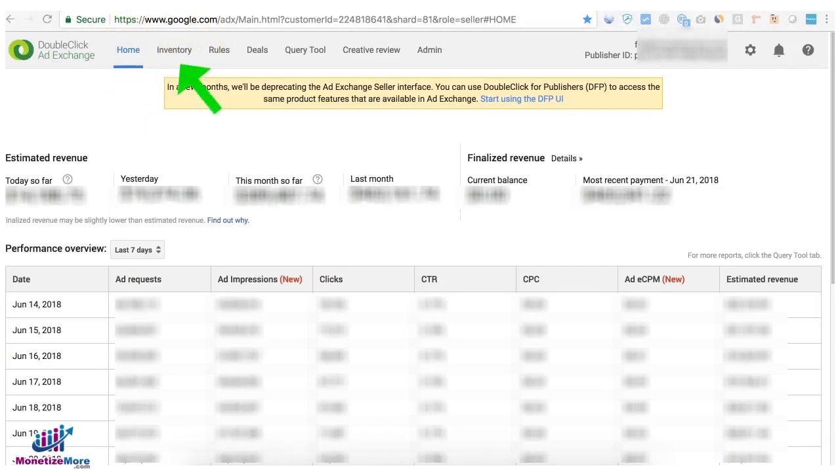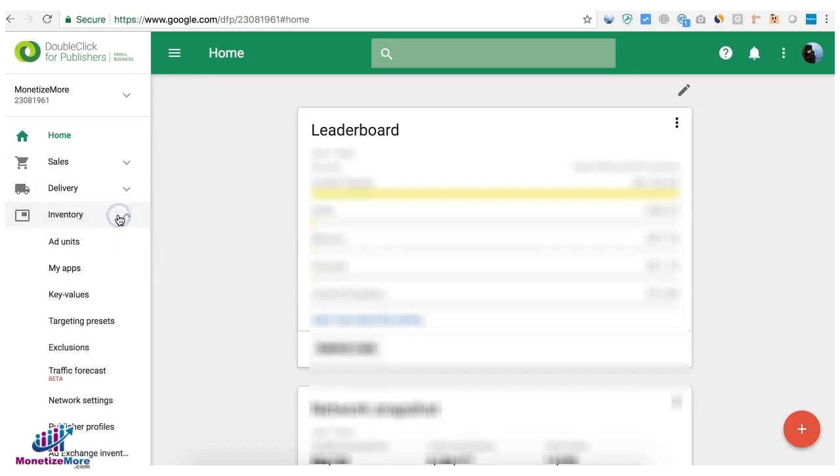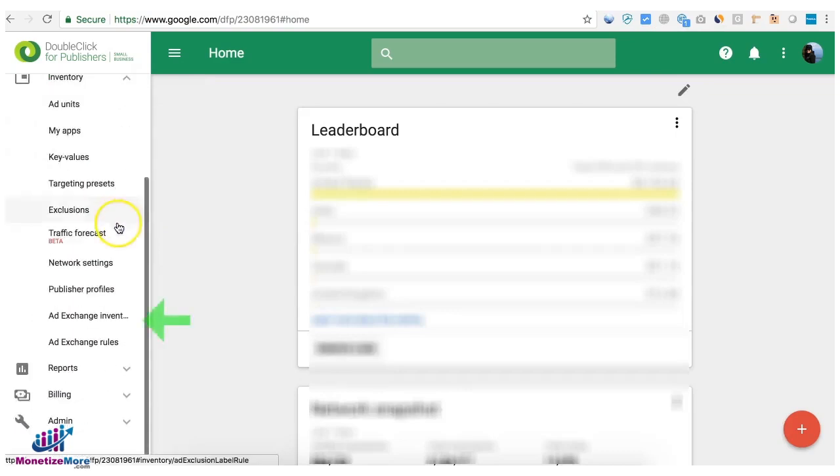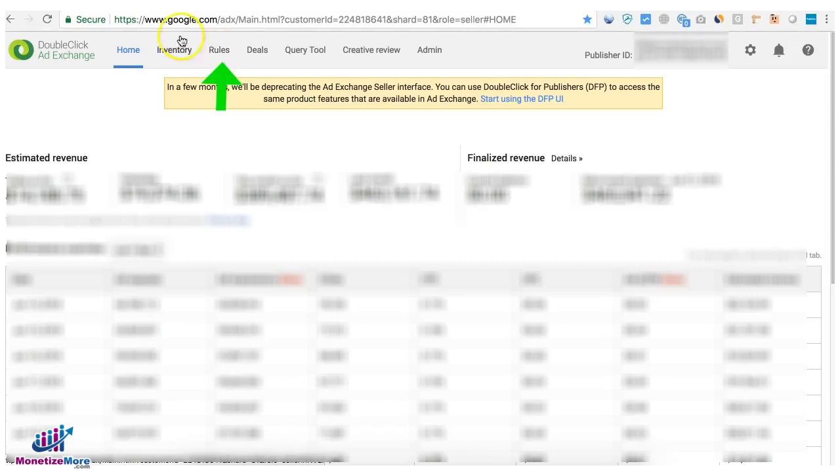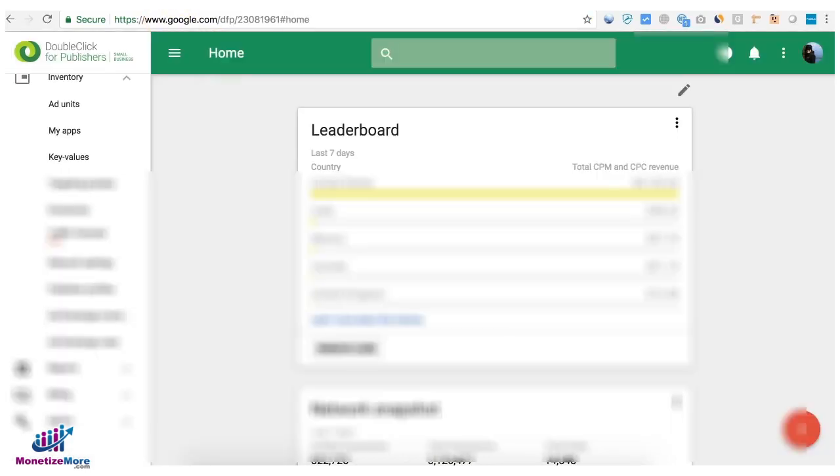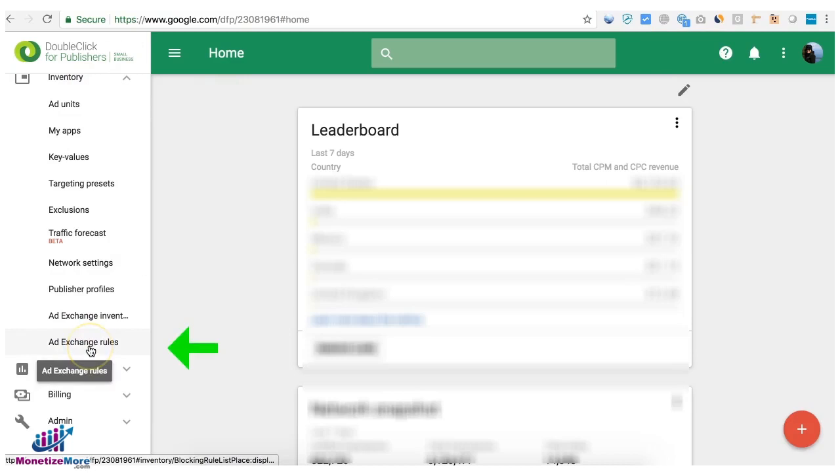The inventory tab on DFP can now be accessed under Inventory and Ad Exchange Inventory. Ad Exchange Rules can also be accessed under Inventory and Ad Exchange Rules.